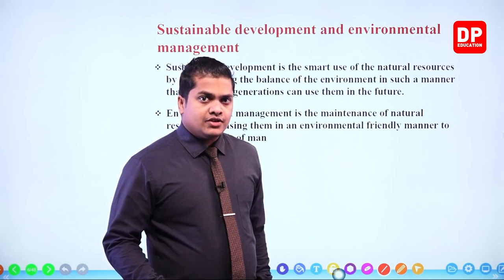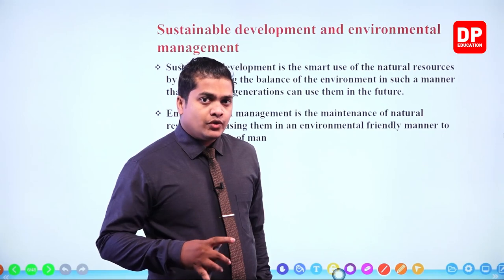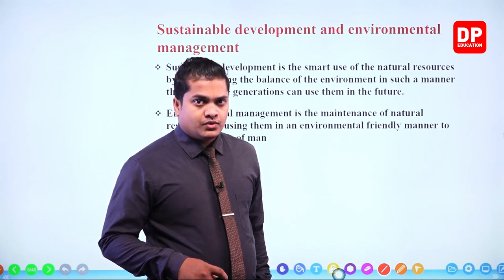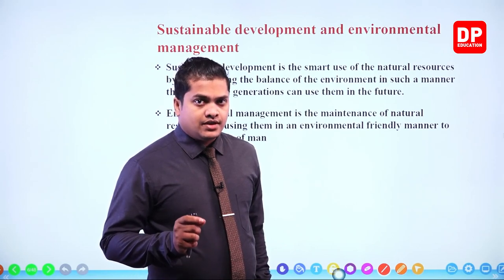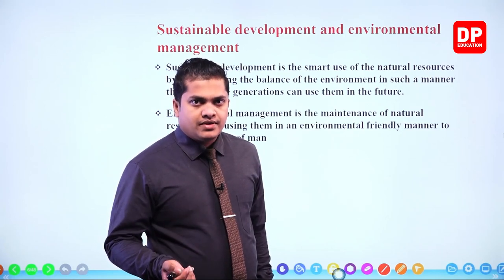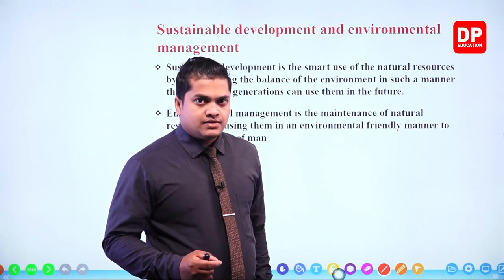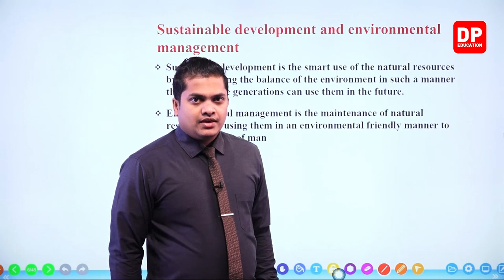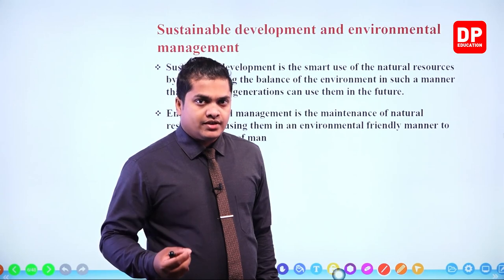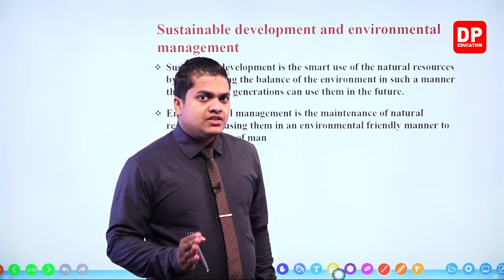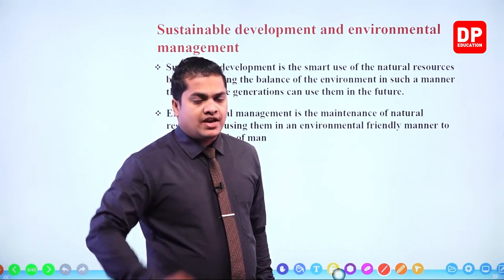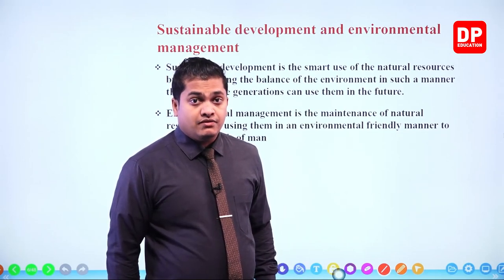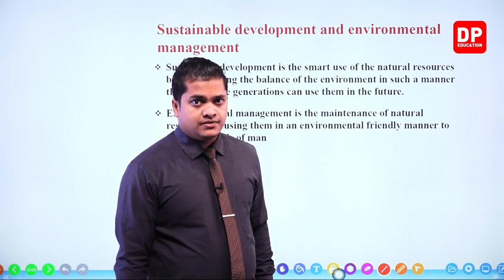Environmental management means here we are going to manage or use different substances and things contained within our environment in an eco-friendly manner. Eco-friendly means we are using these substances so that the environment is not getting harmed, or is only minimally harmed. Both sustainable development and proper environmental management are very important for the survival of the biosphere.